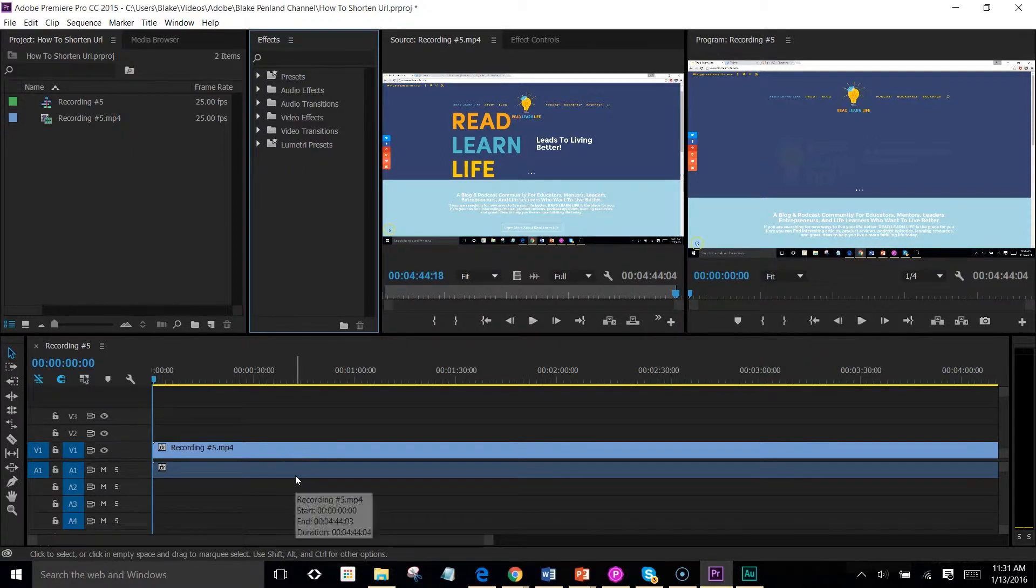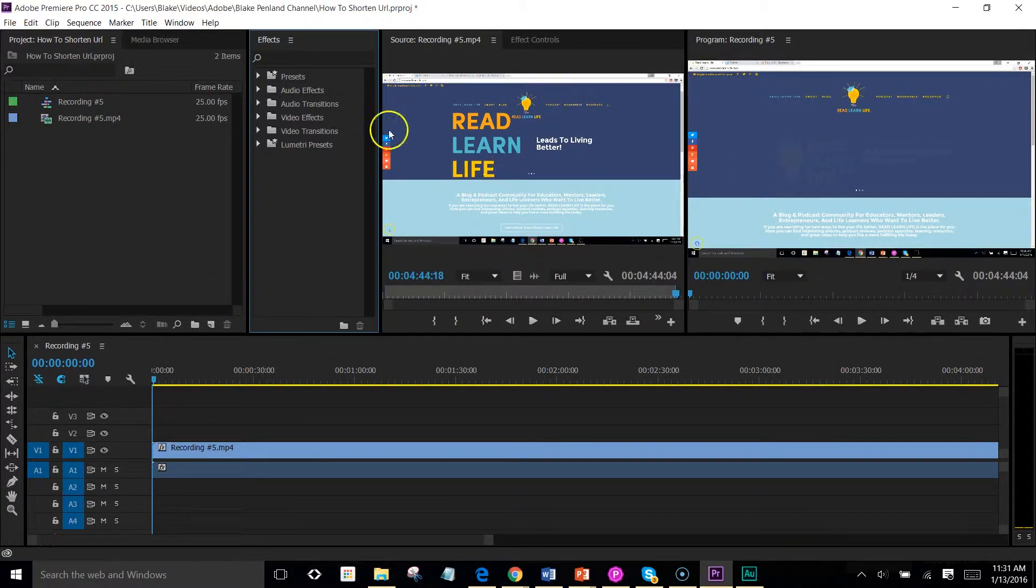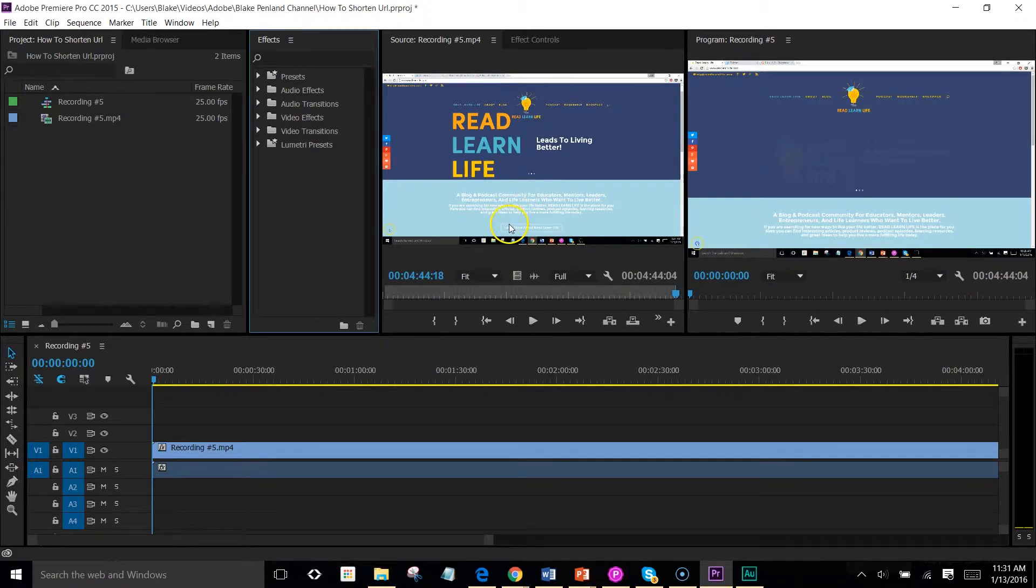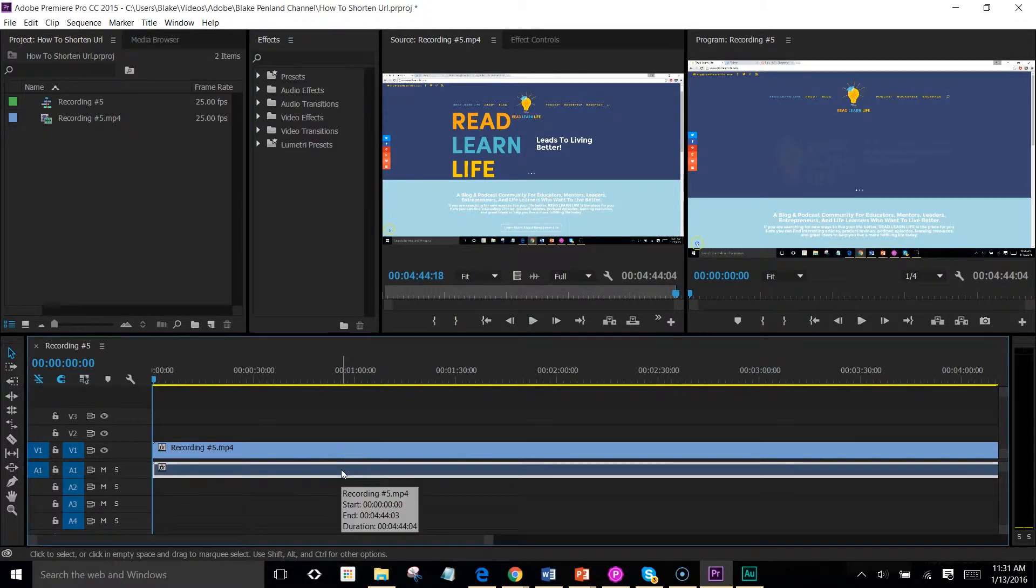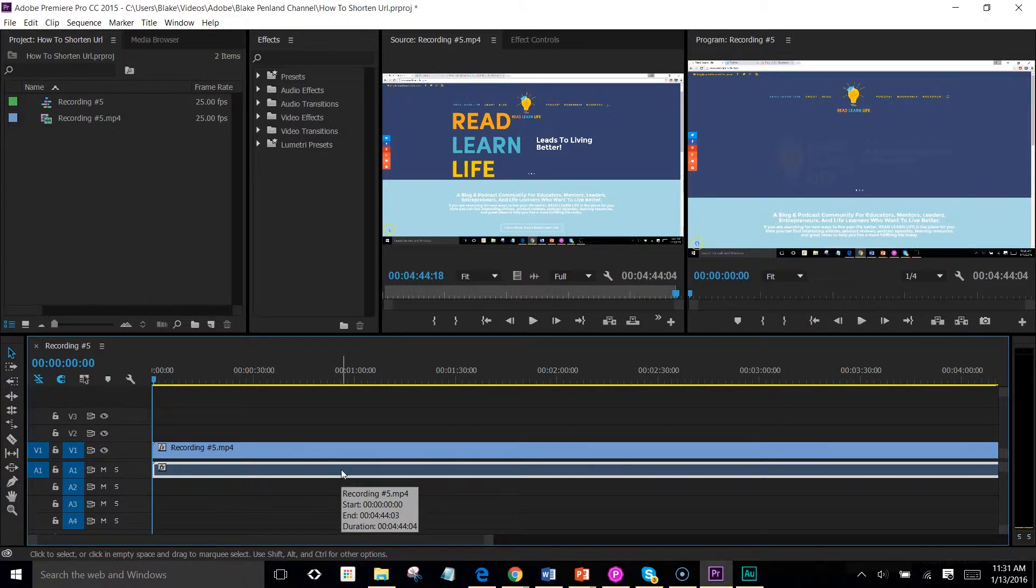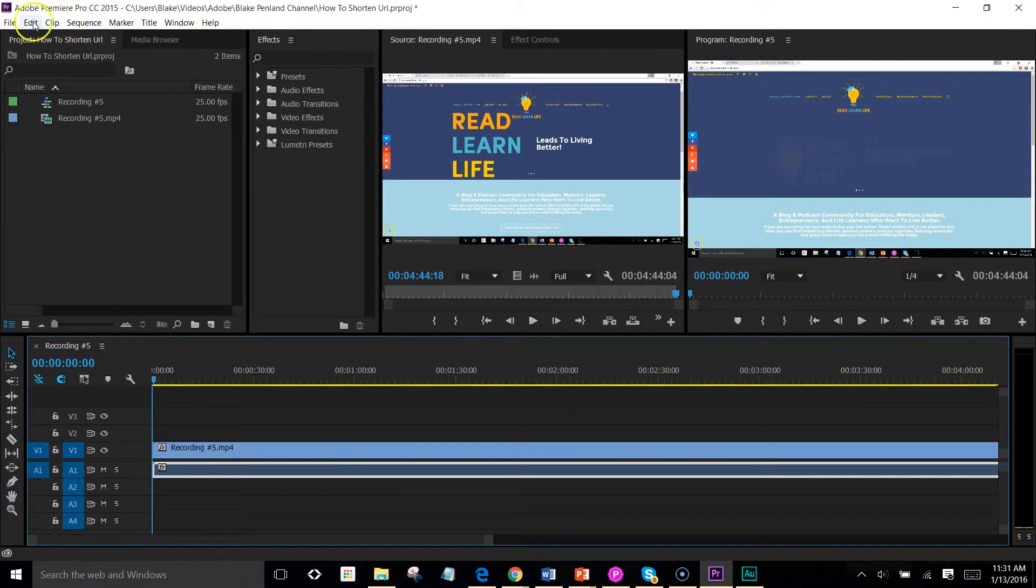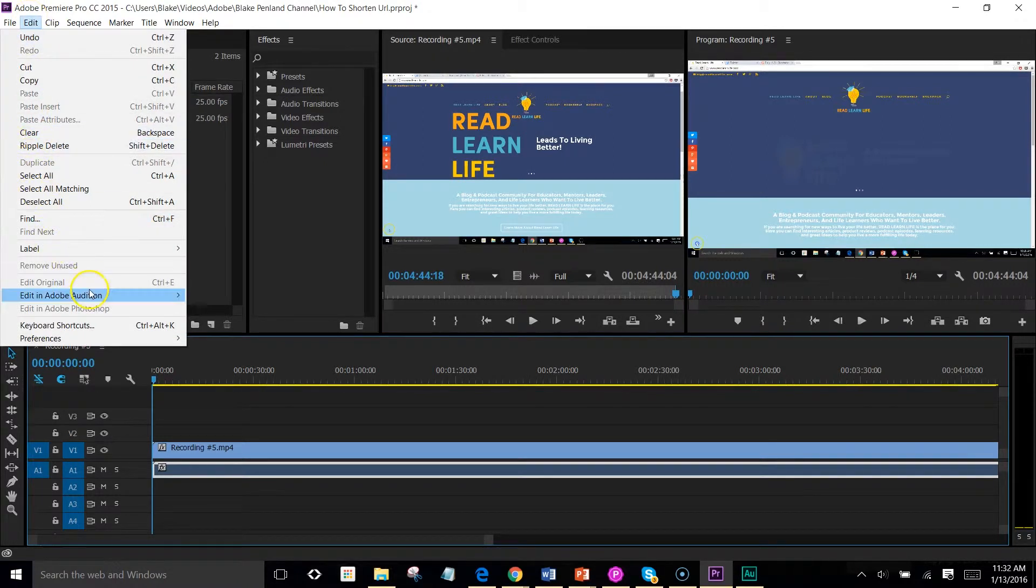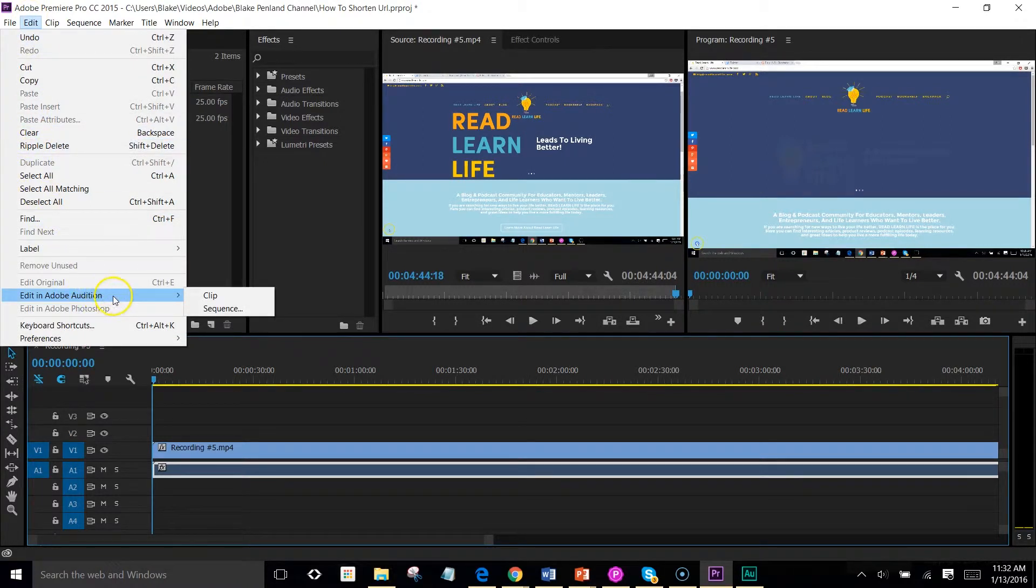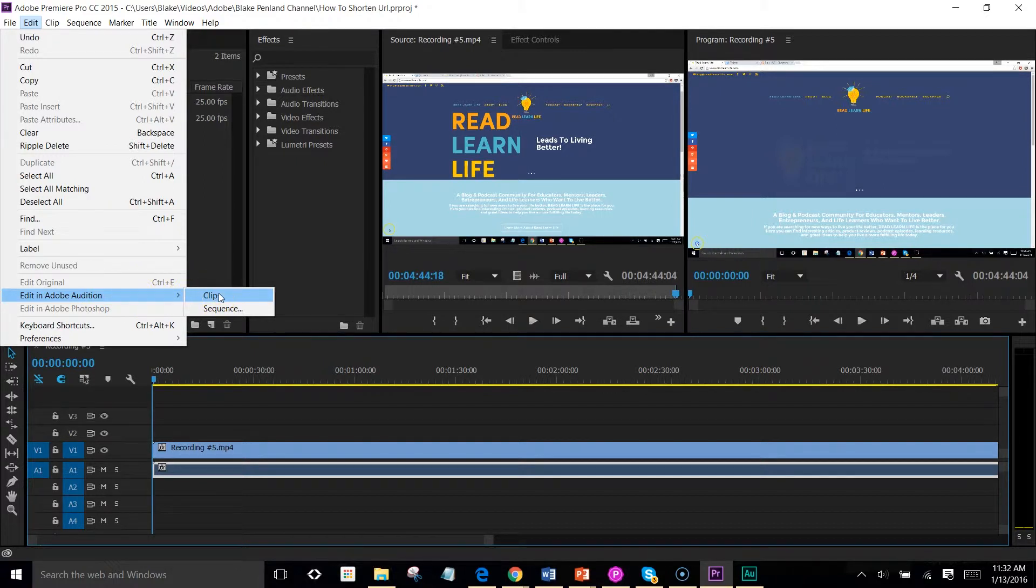So what we're going to do right now is I've got this little clip on how to shorten a URL link. I've done that video and what I want to do is change the audio in Adobe Premiere Pro. So I go here, I'm going to click up on edit, go to edit in Adobe Audition. And really I just want this clip.